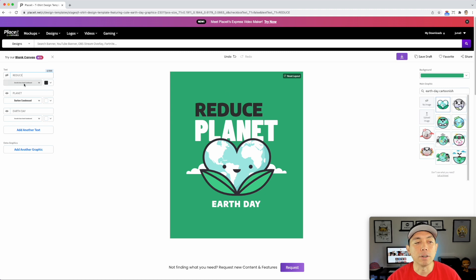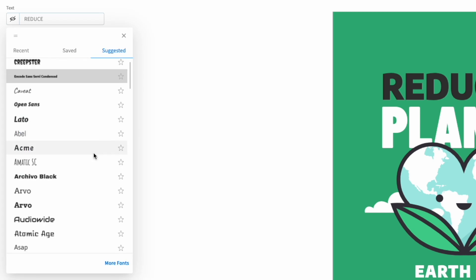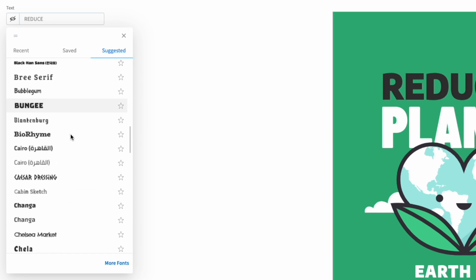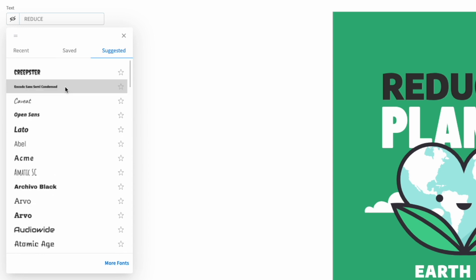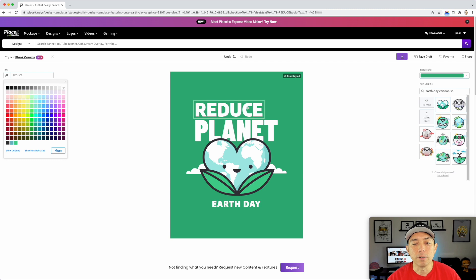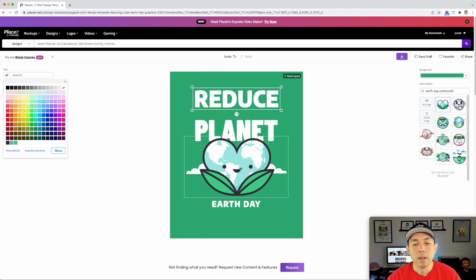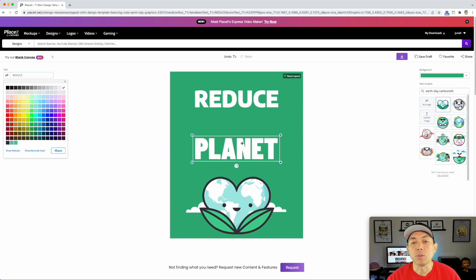You can scale it, change the colors, and change the font. If you don't see the font you like here, you can also do more fonts — but it has a lot of different fonts. I like this font, let's just use it. Then let's change the color — I want it white. You can size the font here just by pulling it. So: Reduce, Reuse, Recycle.